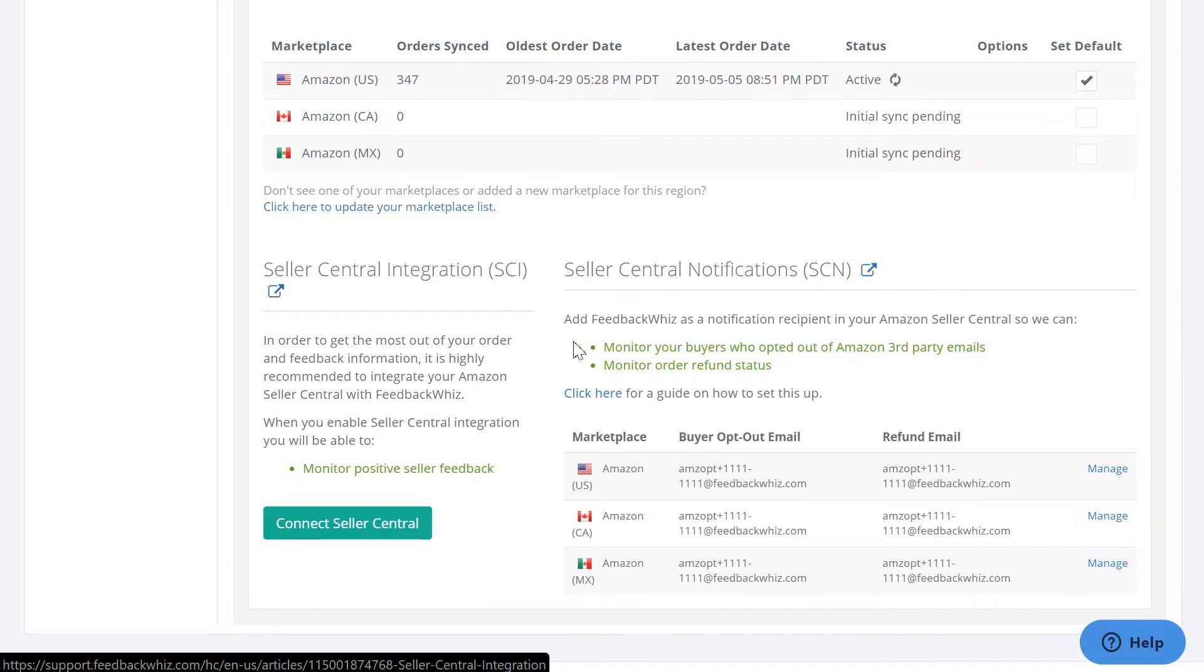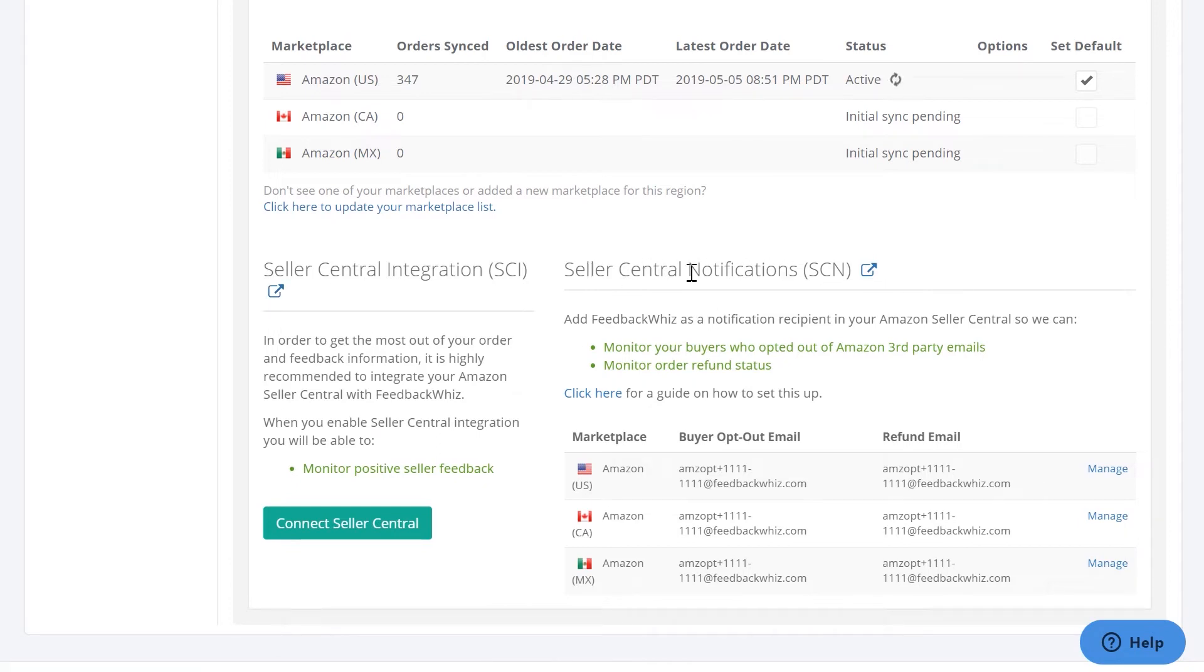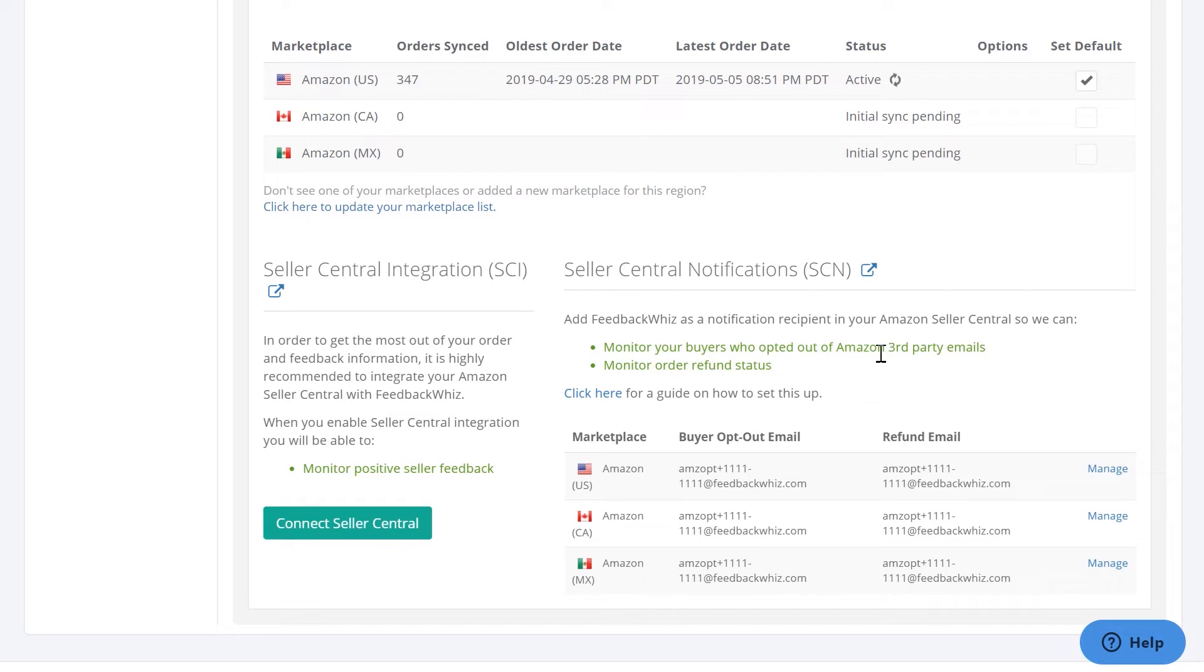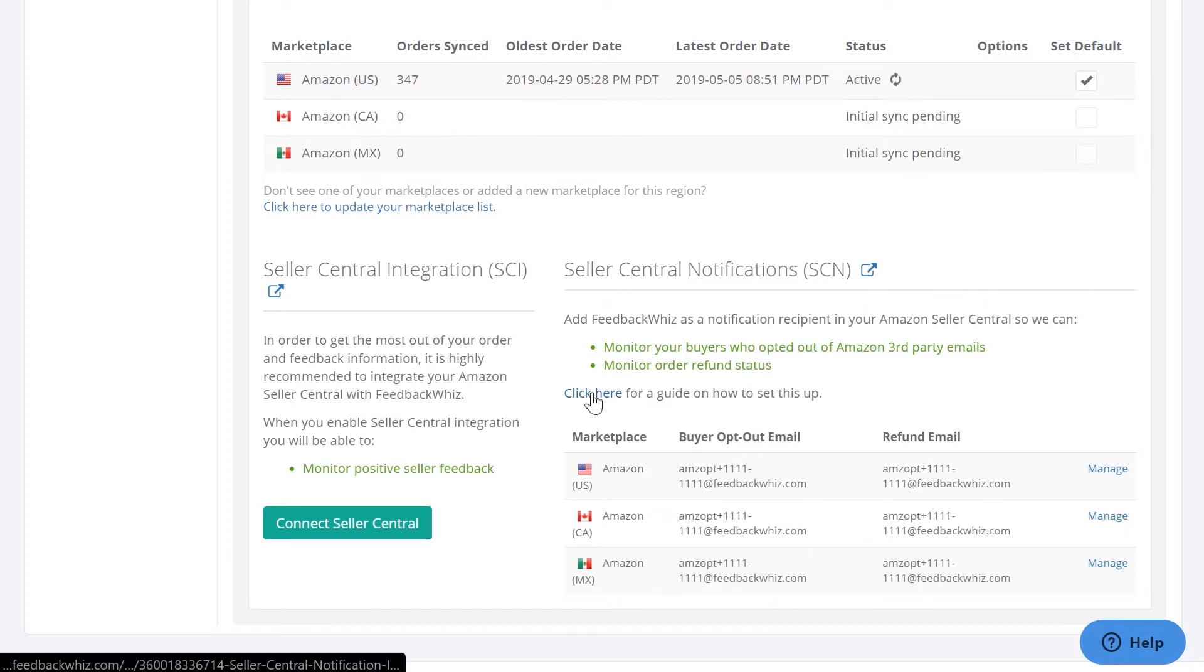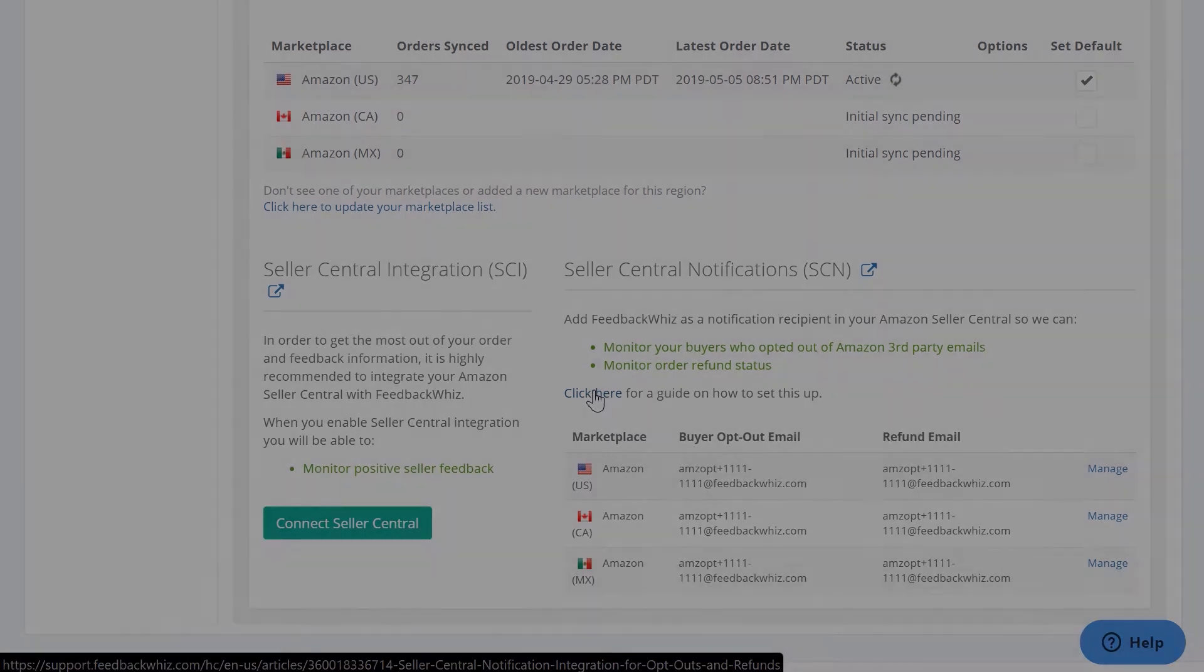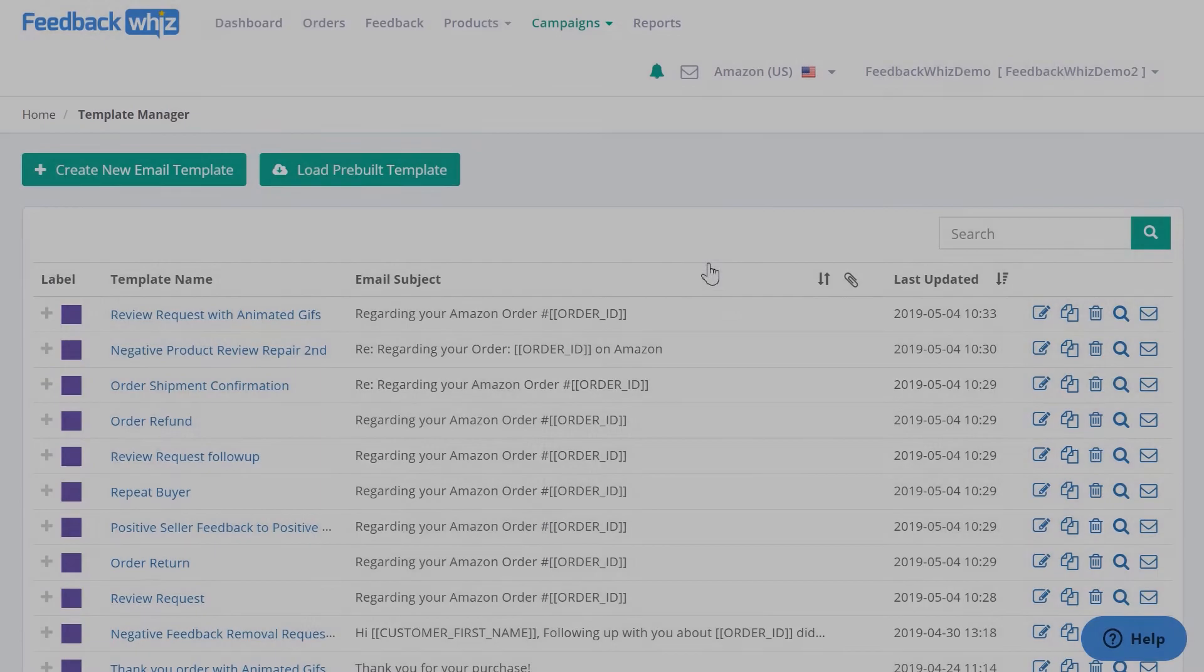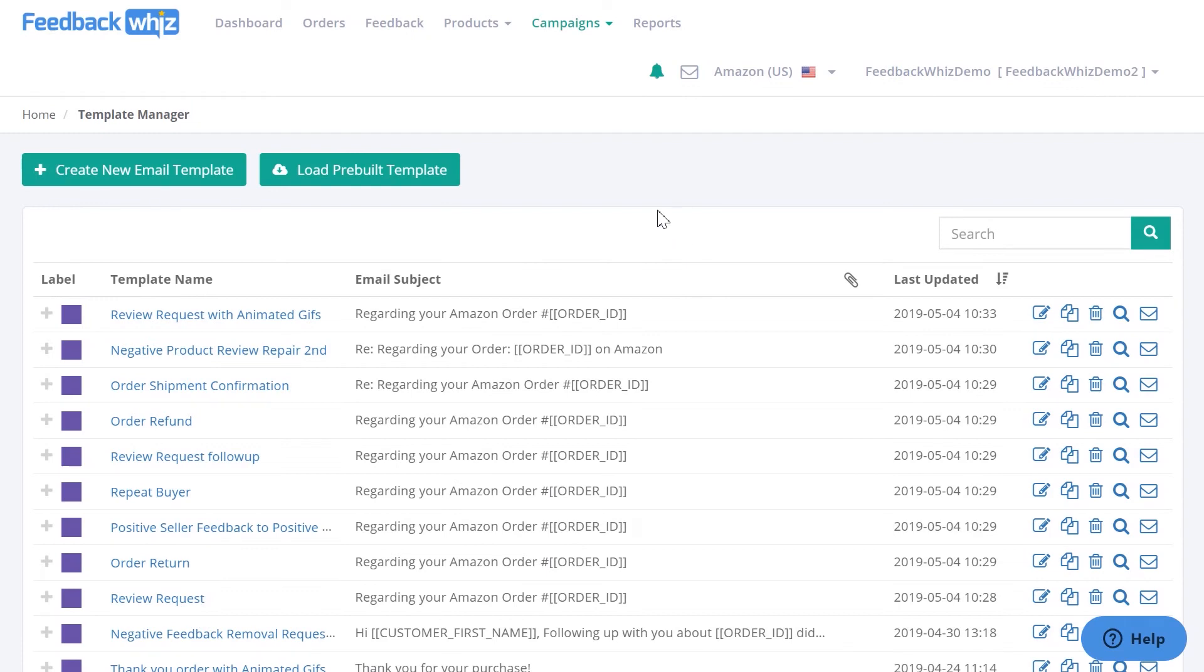For Seller Central notifications, SCN, this is so Feedback Whiz would be a notification recipient in your Amazon Seller Central. So we can monitor your buyers who have opted out of Amazon third-party emails, and we can monitor your order refund statuses. This will be in real time, so there's this article right here for a guide on how to set this up.